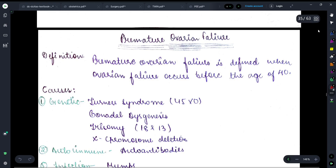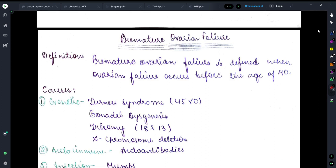Hey guys, once again, welcome back to my YouTube channel, Medicare Buddy. In today's video, we will be discussing a very important topic from gynecology, and that is premature ovarian failure.